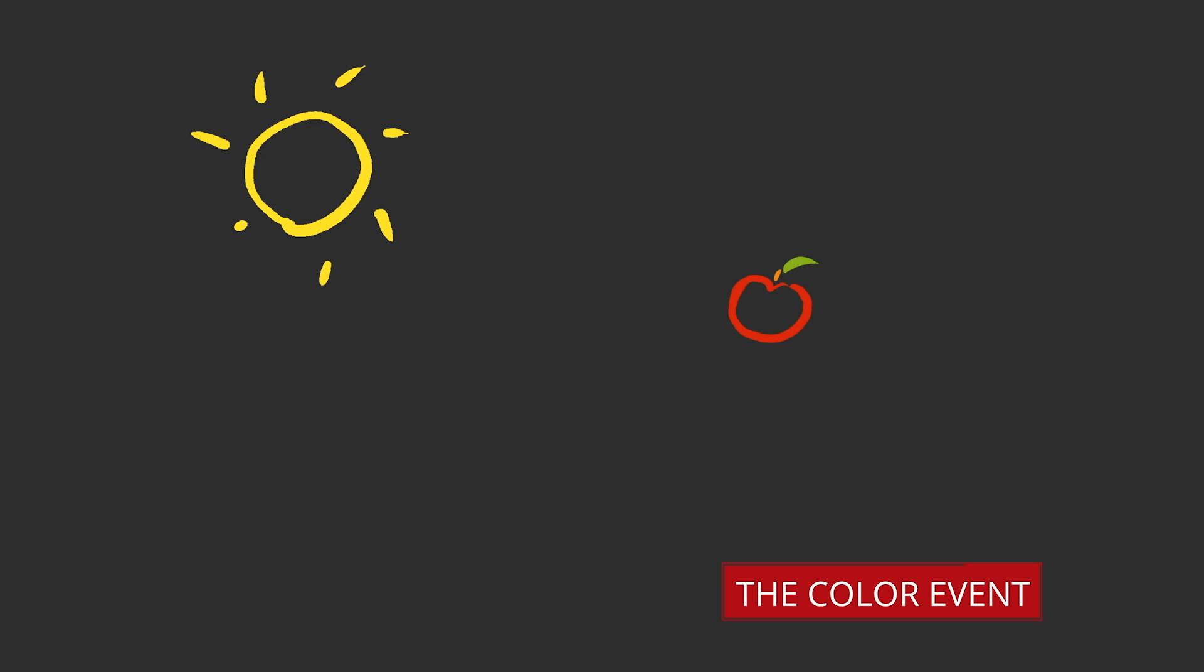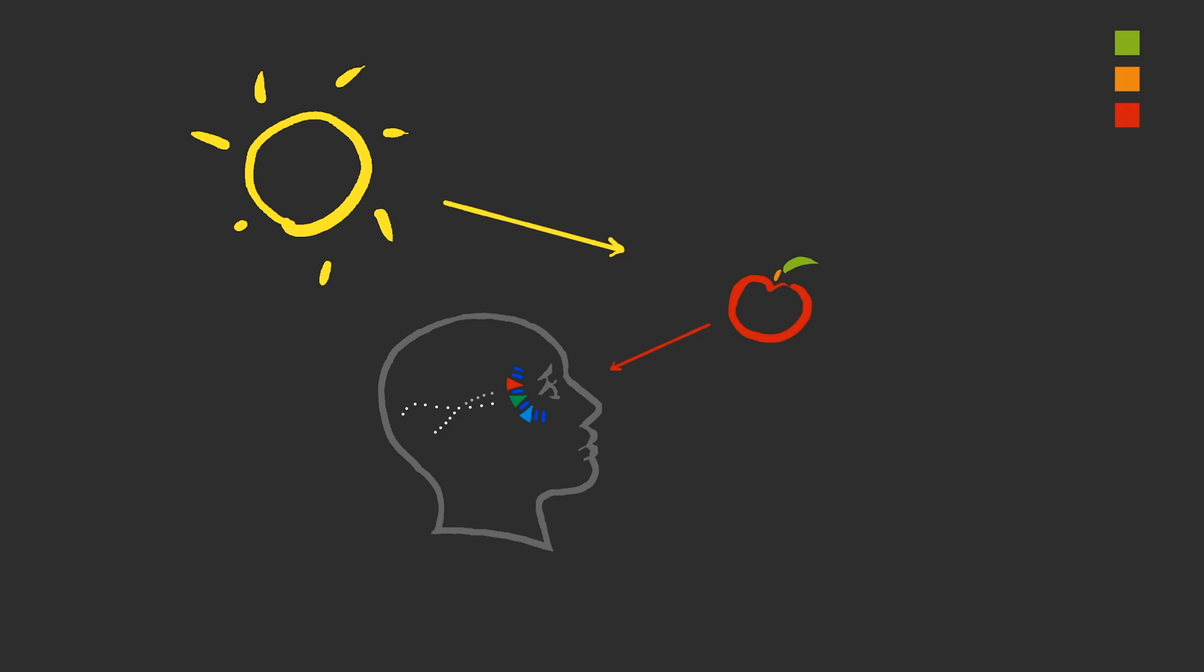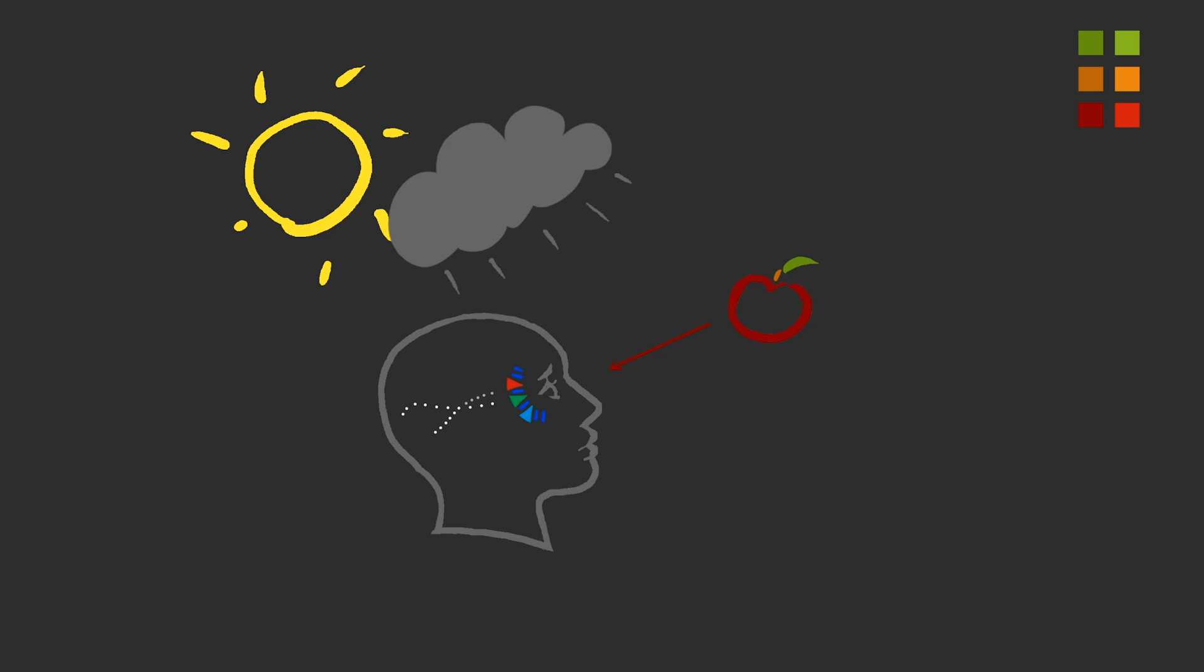Color is an event that occurs between a light source, an object, and the observer. Color is a sensation evoked in the observer by the wavelengths of light produced by the light source and modified by an object. Change any one of those three things and the color event becomes different, and we see different color.